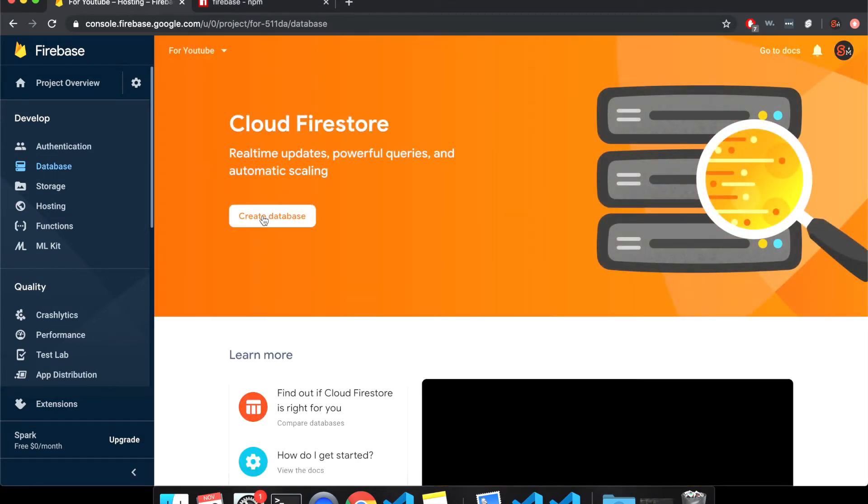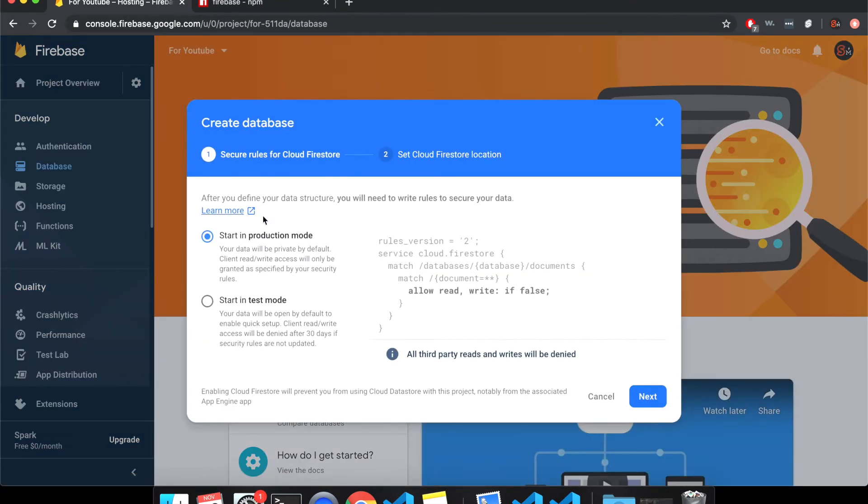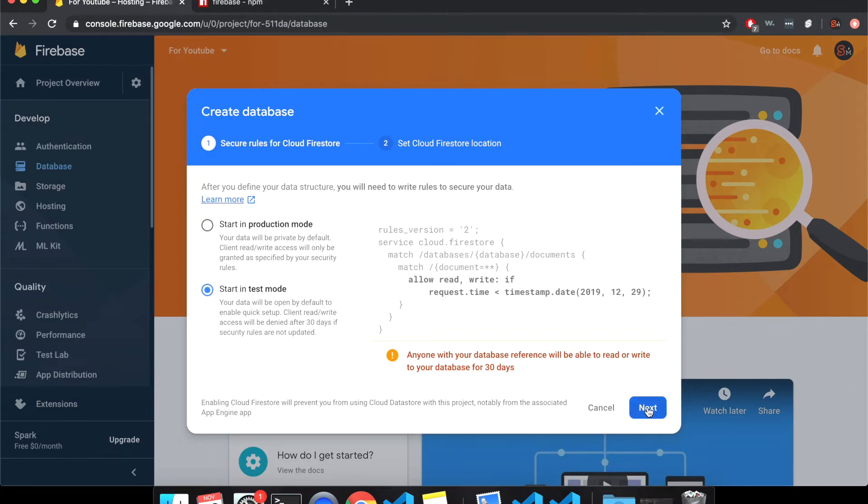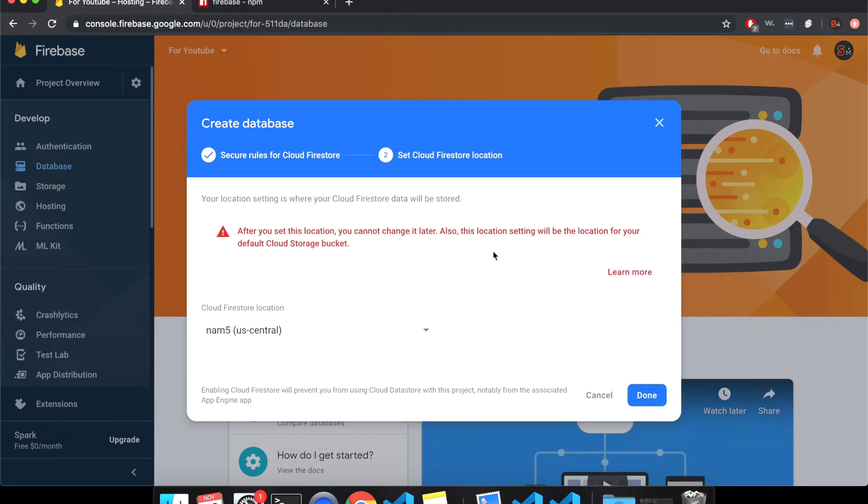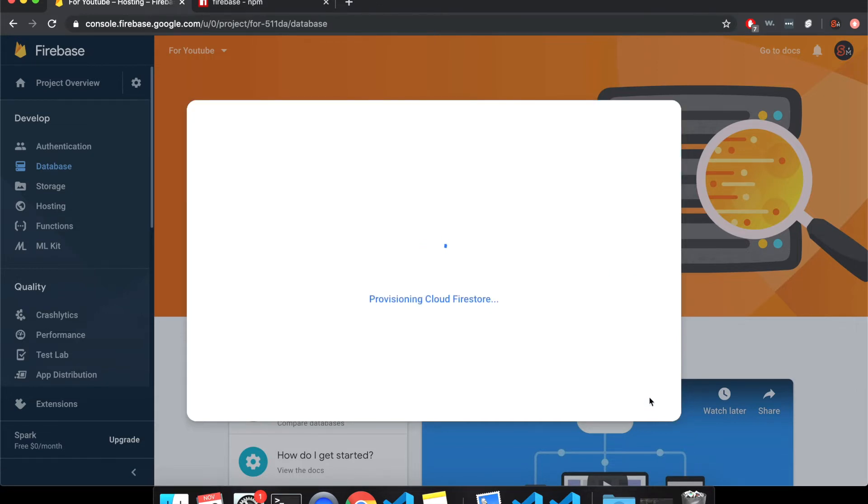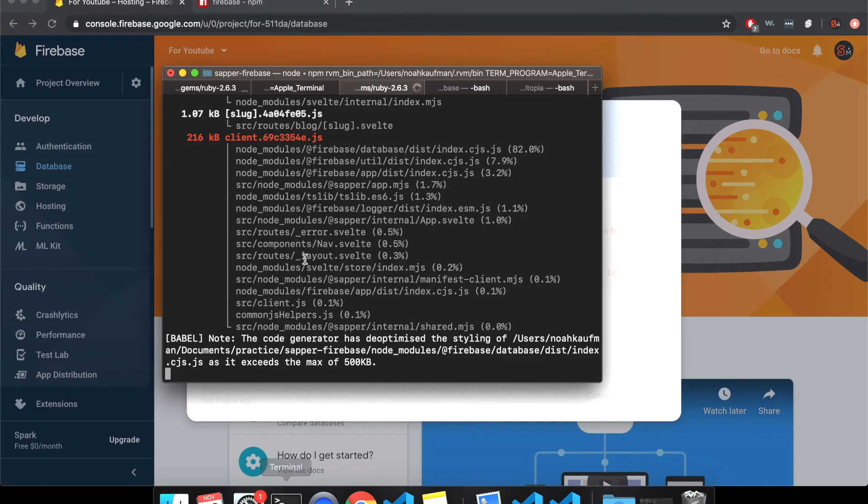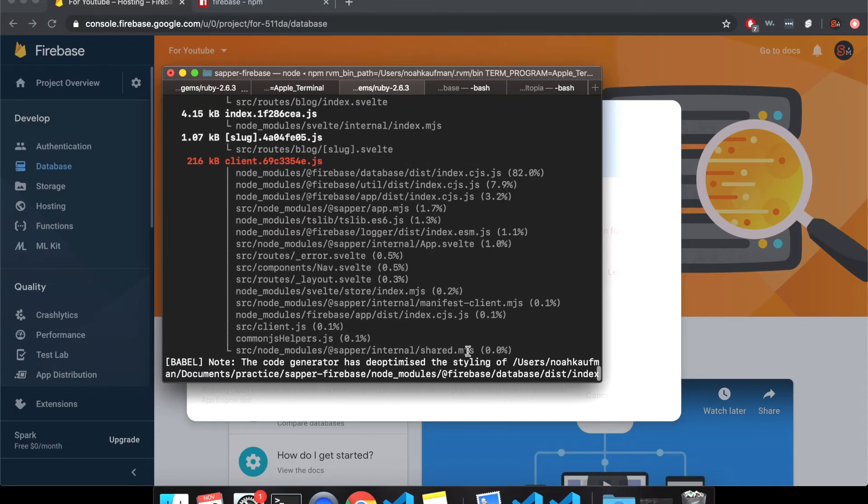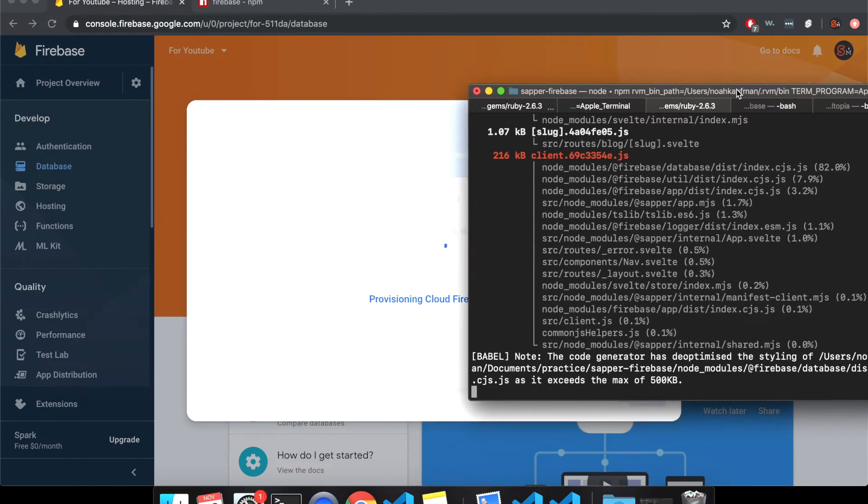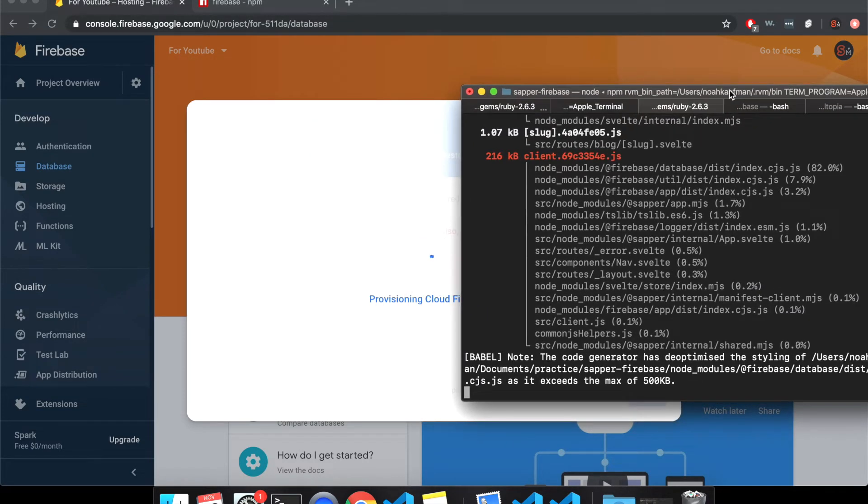So here create database. Start in production mode or start in test mode. So I'm going to start in test mode. This will let anyone access the database if they have your, if they know how to. So like all of you watching this video, but I'm going to start in test mode. This, I don't know really if what this matters. You can learn more here. I'm just going to put done. So it's creating a cloud fire store. It's about to be done. It's going to have to wait. You can skip ahead to when these are done running.